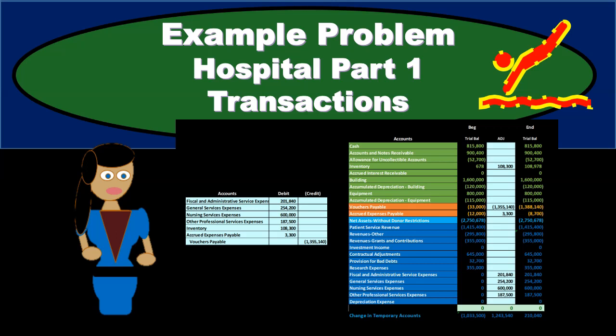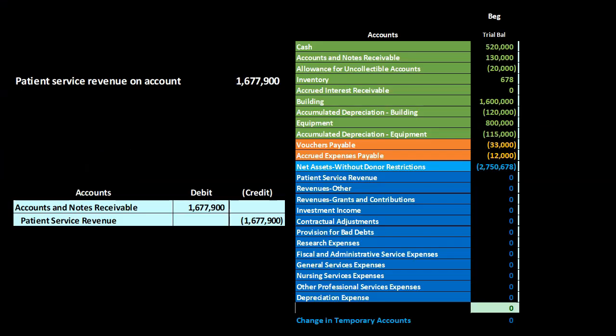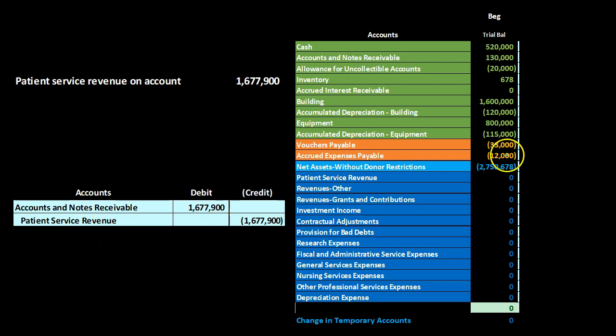In this presentation, we will take a look at part one of an example problem related to a hospital. We'll be recording financial transactions related to the hospital. We're going to have the information up top, recording or journalizing our journal entries down below, and then posting them to a trial balance worksheet on the right side.